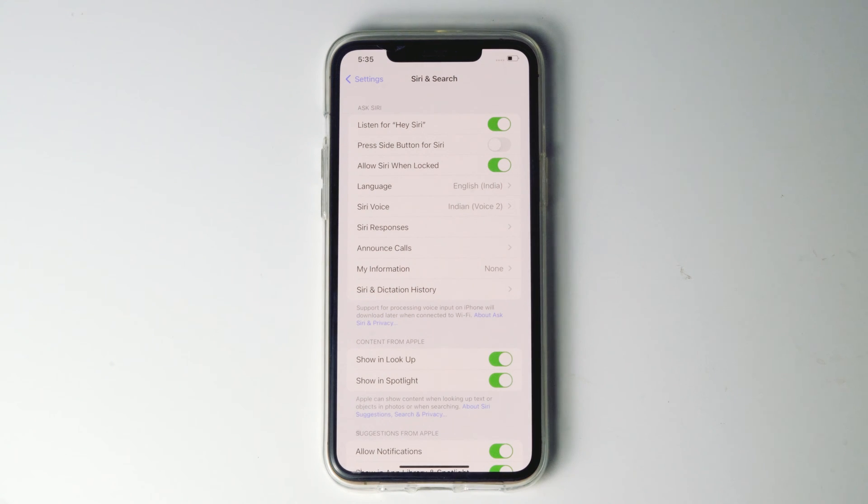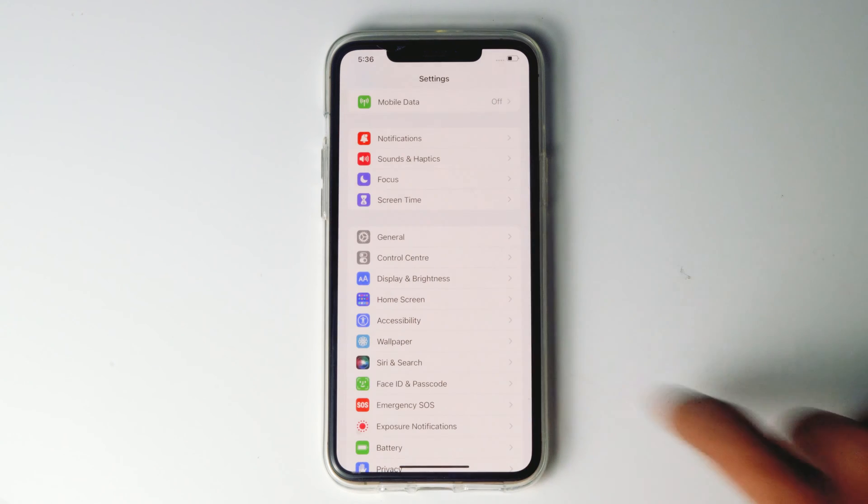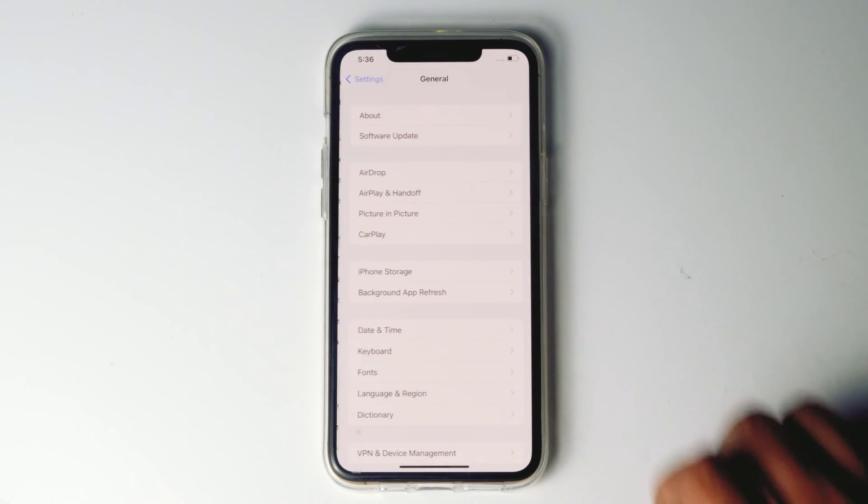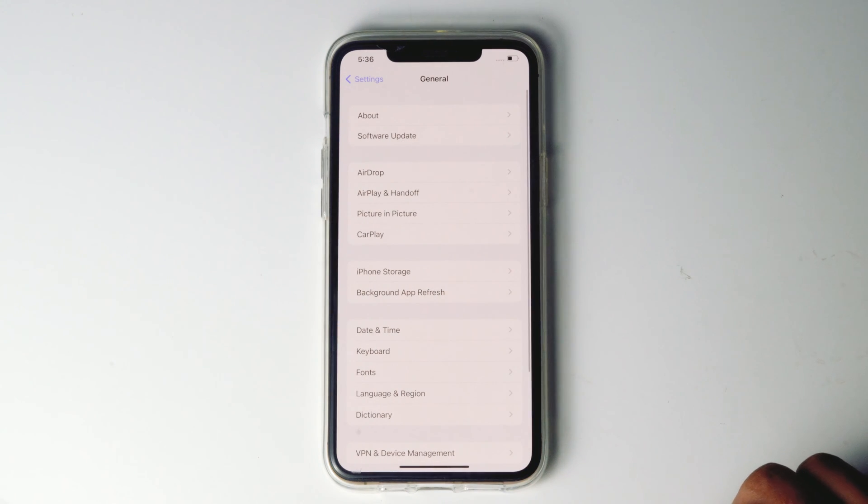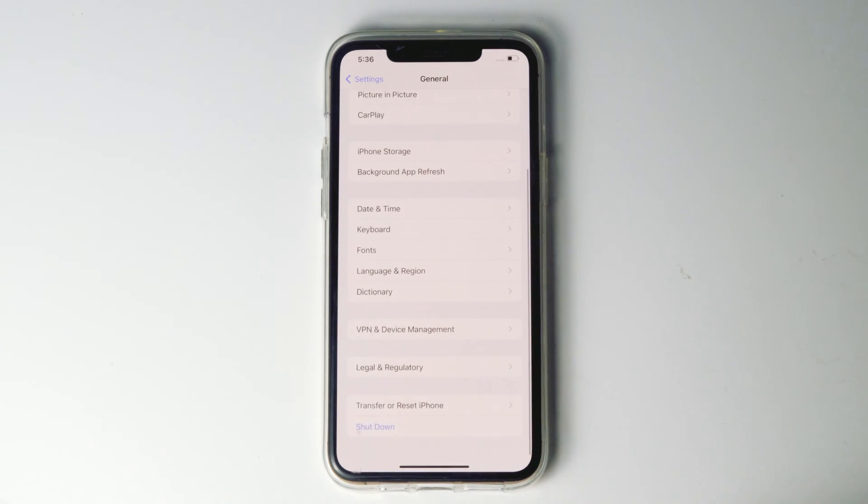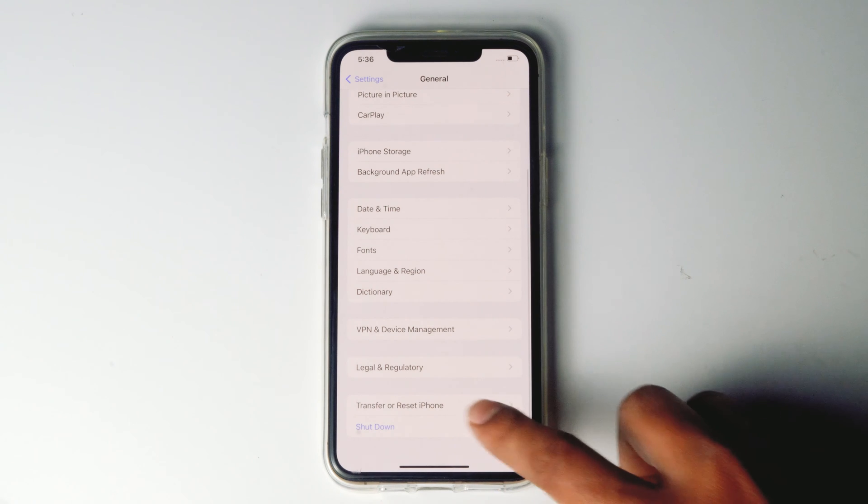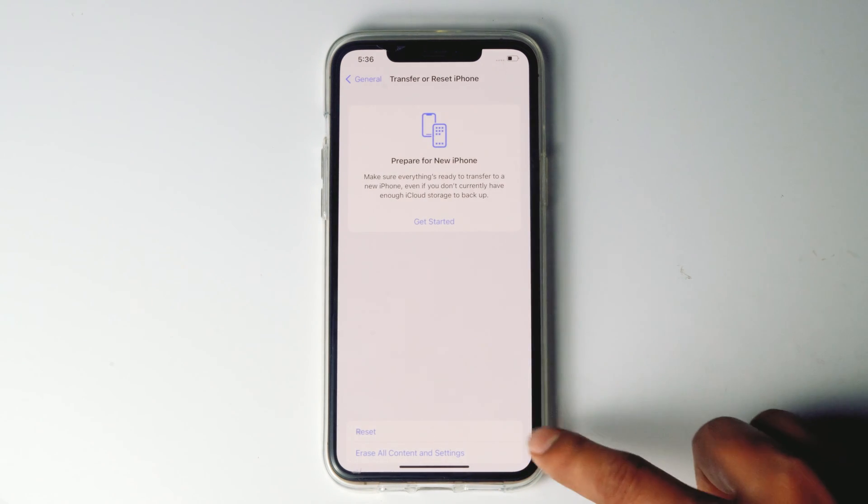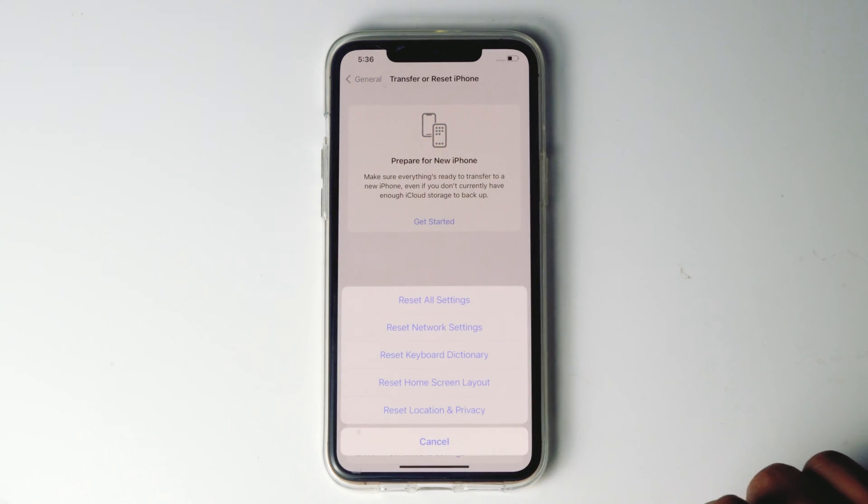If this doesn't work, what you have to do is go back and go to general. Then scroll down and tap on transfer or reset iPhone, then tap on reset.